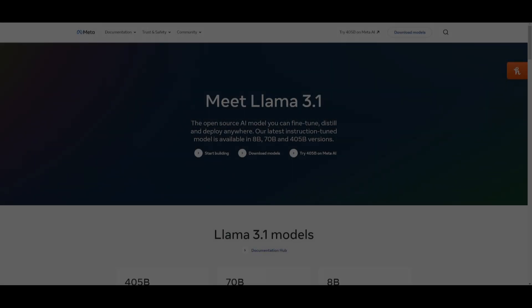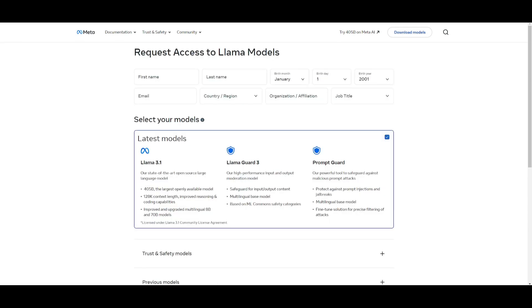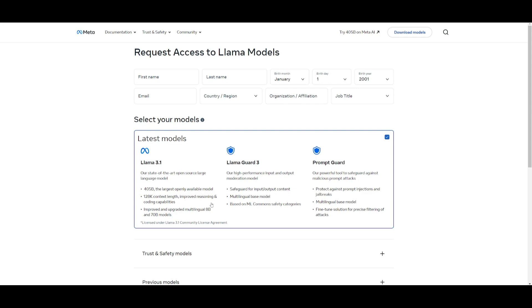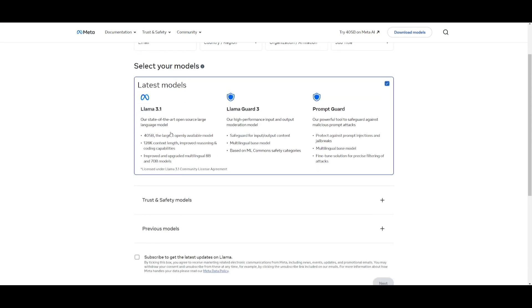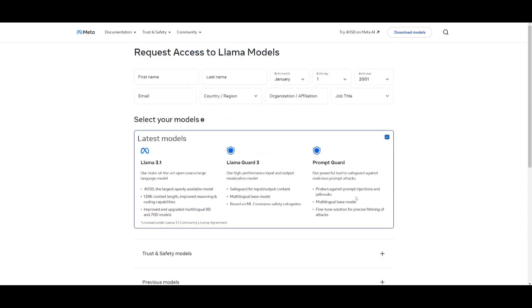So let's just get straight into it and showcase how you can actually download this. First things first, you can download the models because all the weights are completely for free, meaning that you just need to request access for the Llama models. You do that by filling out this form over here, and you can select the model that you want to work with. In this case, you can select the latest Llama 3.1 model from the 405 billion parameter model all the way down to the 8 and the 70 billion. So you can easily select the model that you want to do, and then you can click next and submit the form.